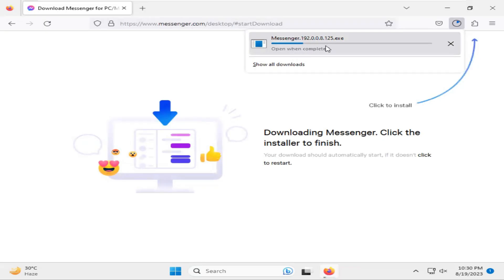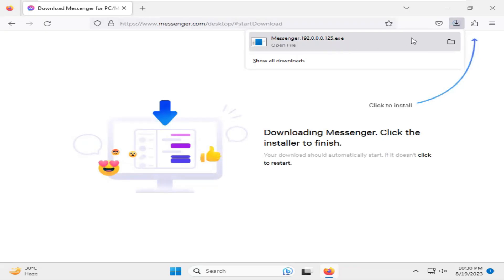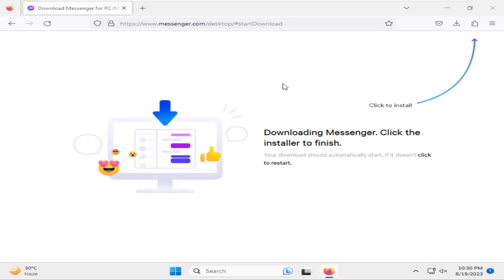Messenger is downloading. Download completed. Click on Show in Folder.